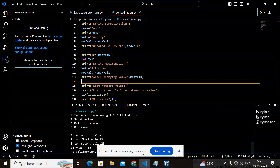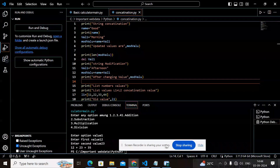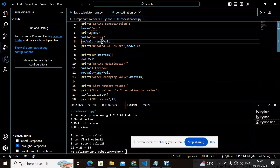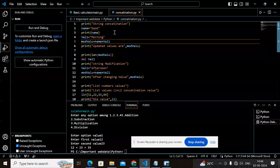Hello guys, today we are going to learn Python programming with examples of string concatenation, checking the length of a string, and comparing a list of string values, and so on. We will perform all these operations with examples.